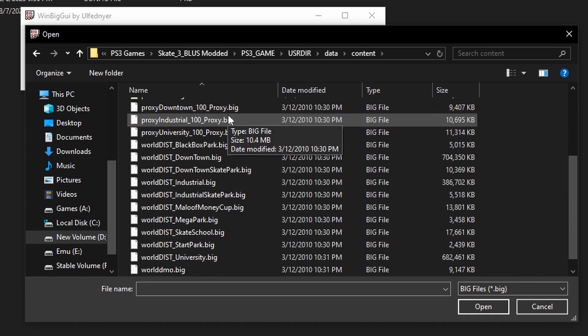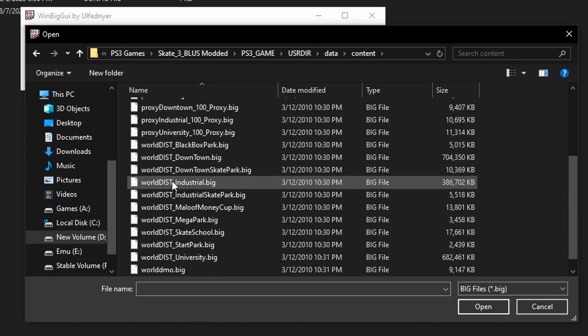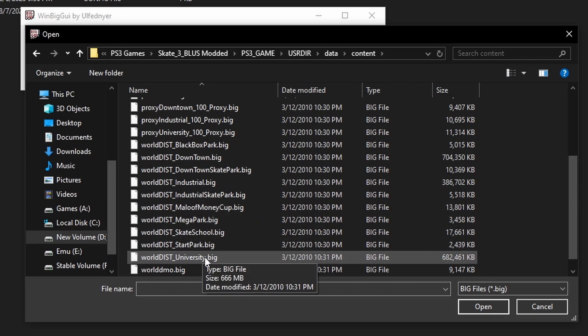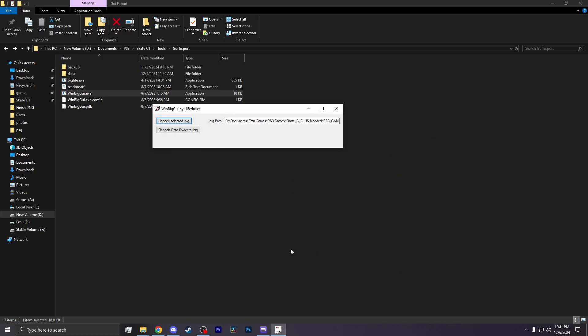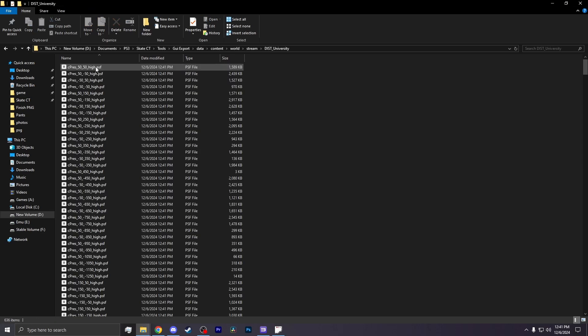Here you'll find the big files for each world in the game. You're looking for something called World Districts in the beginning. And for me, mine was the University District, so it would be right here. You open it and you let the program do its thing. It should produce a folder called Content. Keep clicking into it until you see all these files.